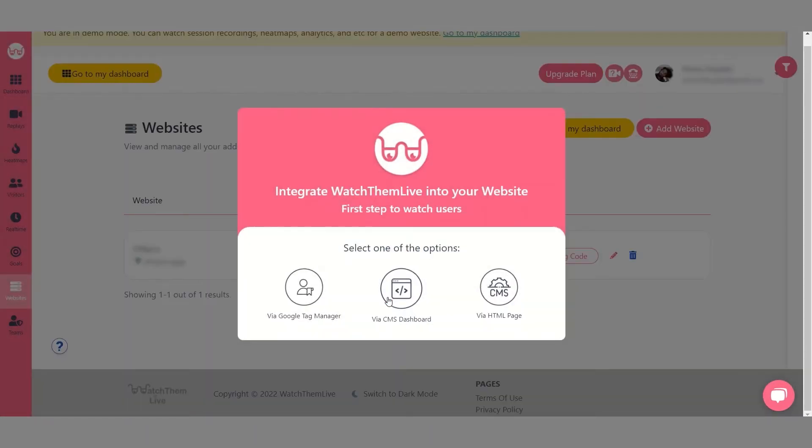Now you have to choose a method to add the tracking code to your website via Google Tag Manager, CMS dashboard or HTML. I will teach you each method one by one.